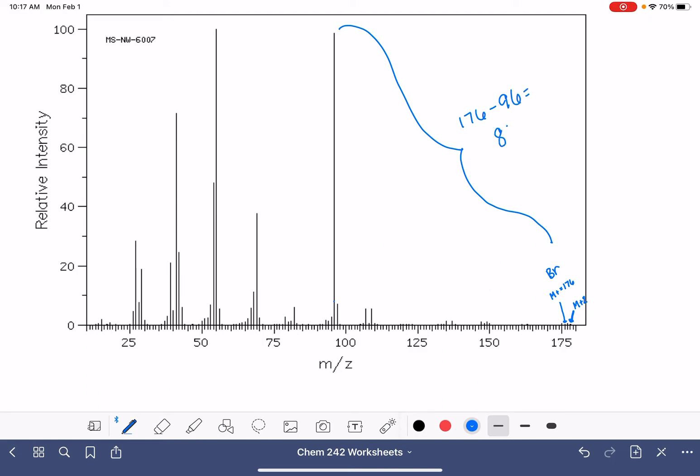That looks like 80. That's a bromine. And that's pretty normal to be able to see the loss of a halogen in our mass spec.